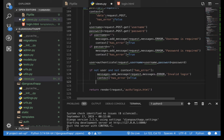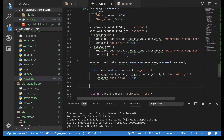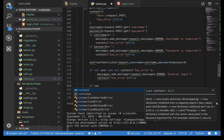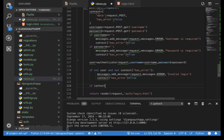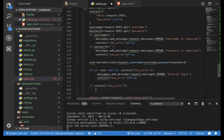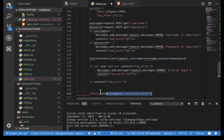If we do have a user, we can go ahead and log them in and then redirect them. When we have errors, I basically want to stay on the same page and show the user those errors, so if context has_error is true then we want to re-render the same page.